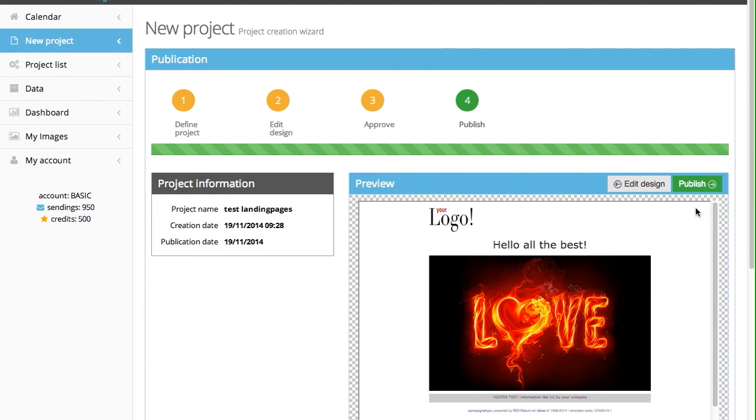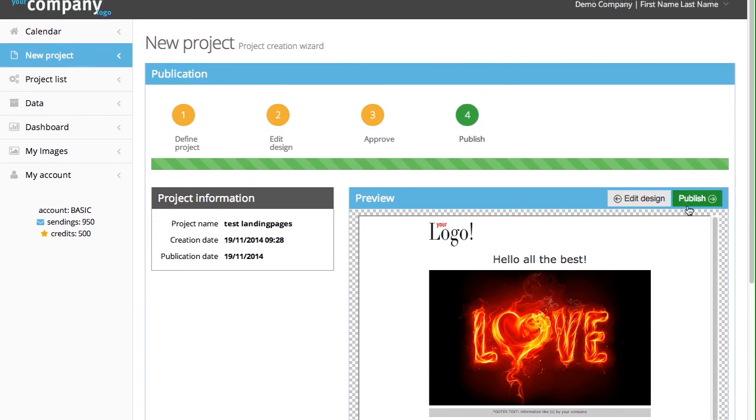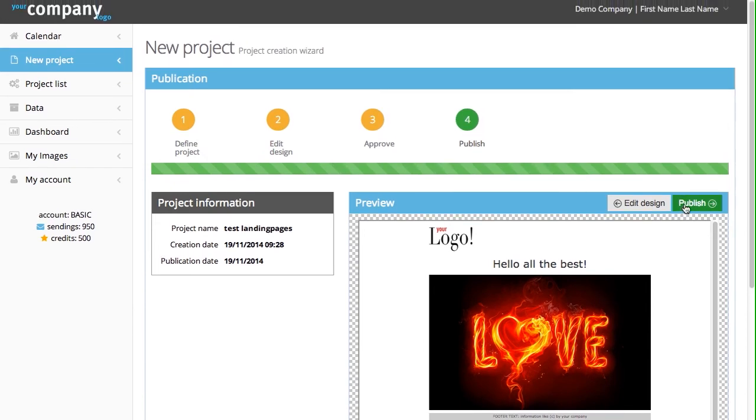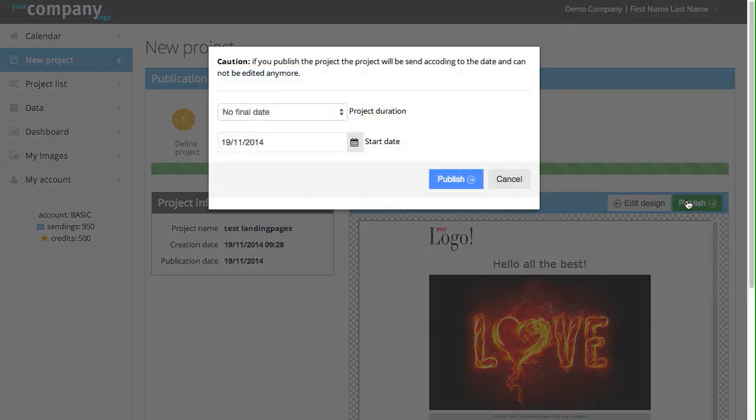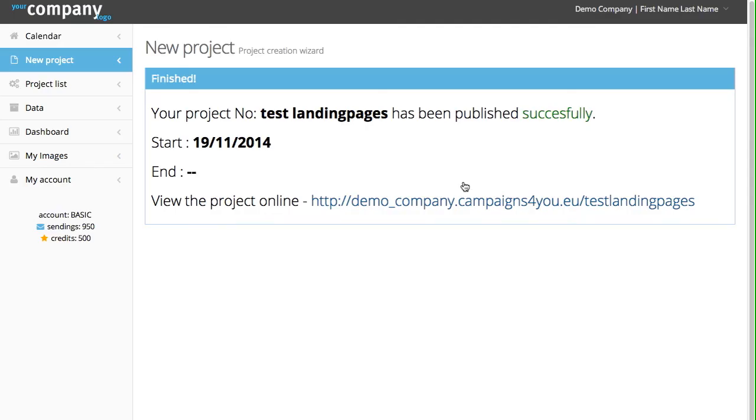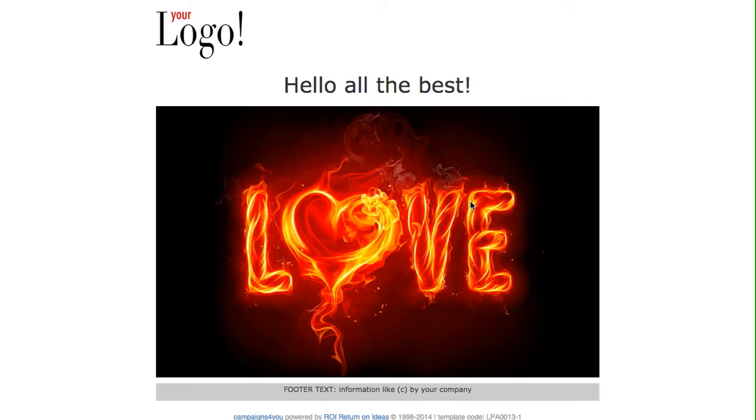And you say, now I'm ready to publish it. Publish means that you want it to be online, visible for everyone. You click on the button. The system asks you, are you really sure with the publishing date? You are sure. You publish and you have the project ready.